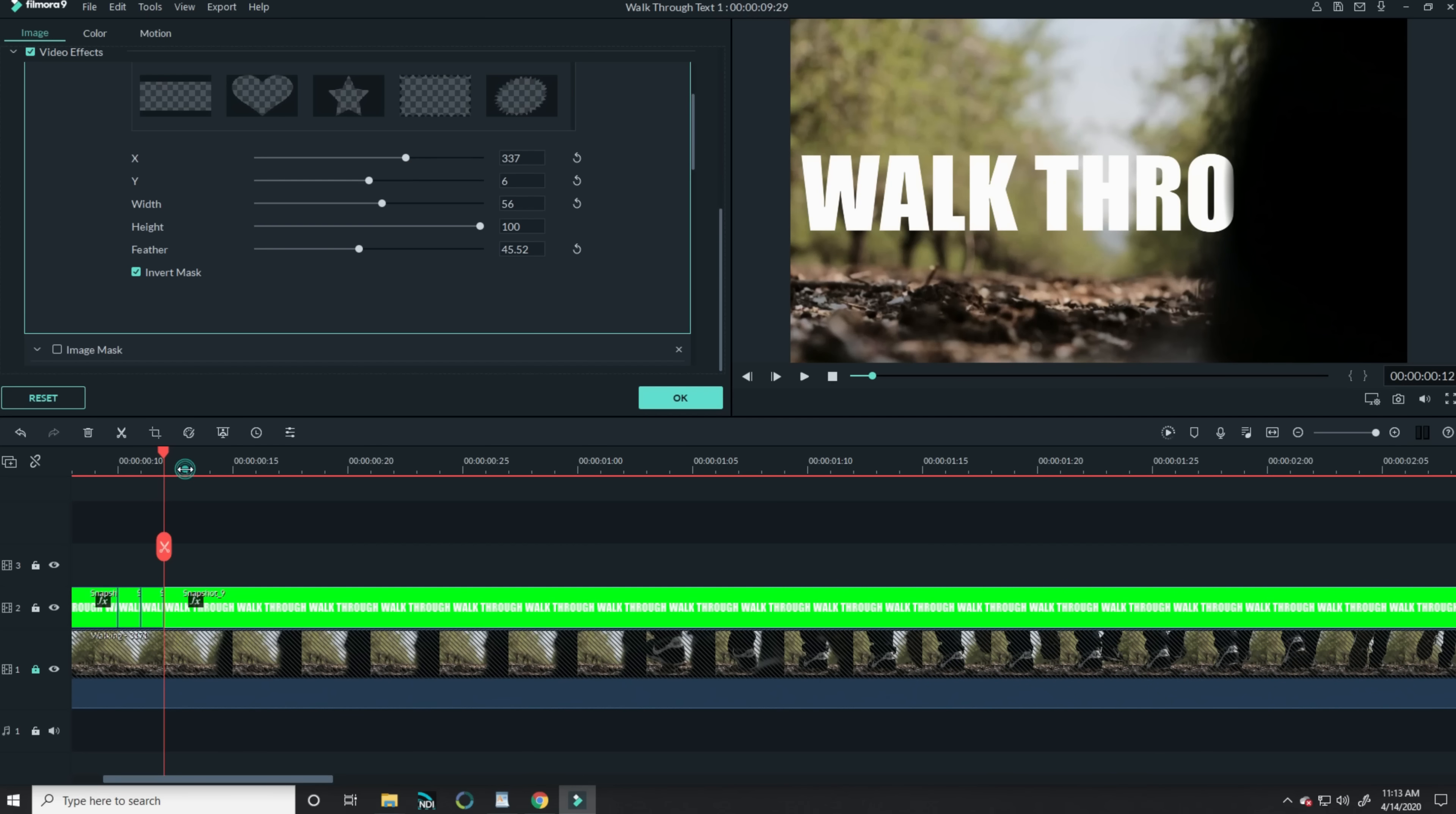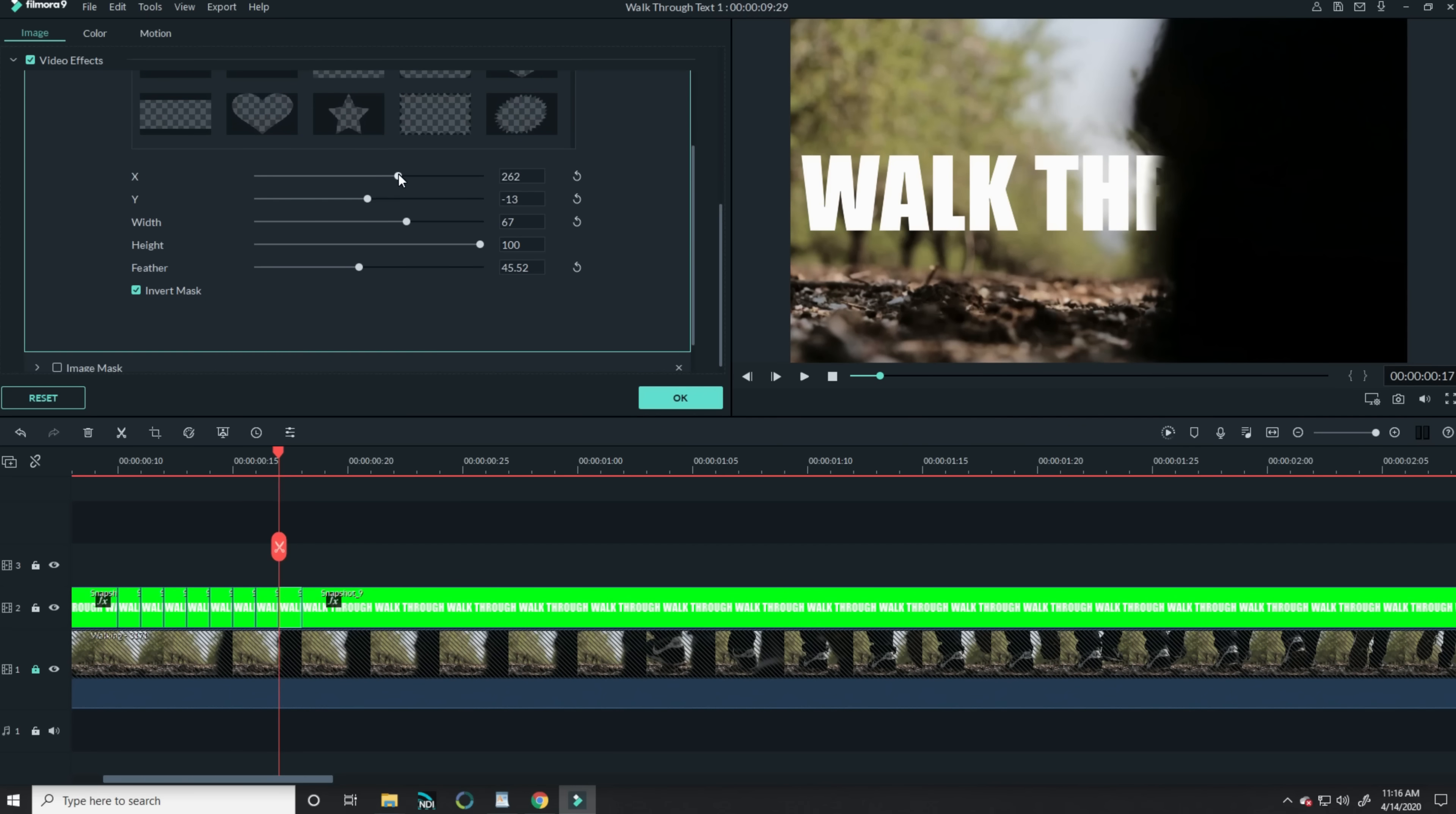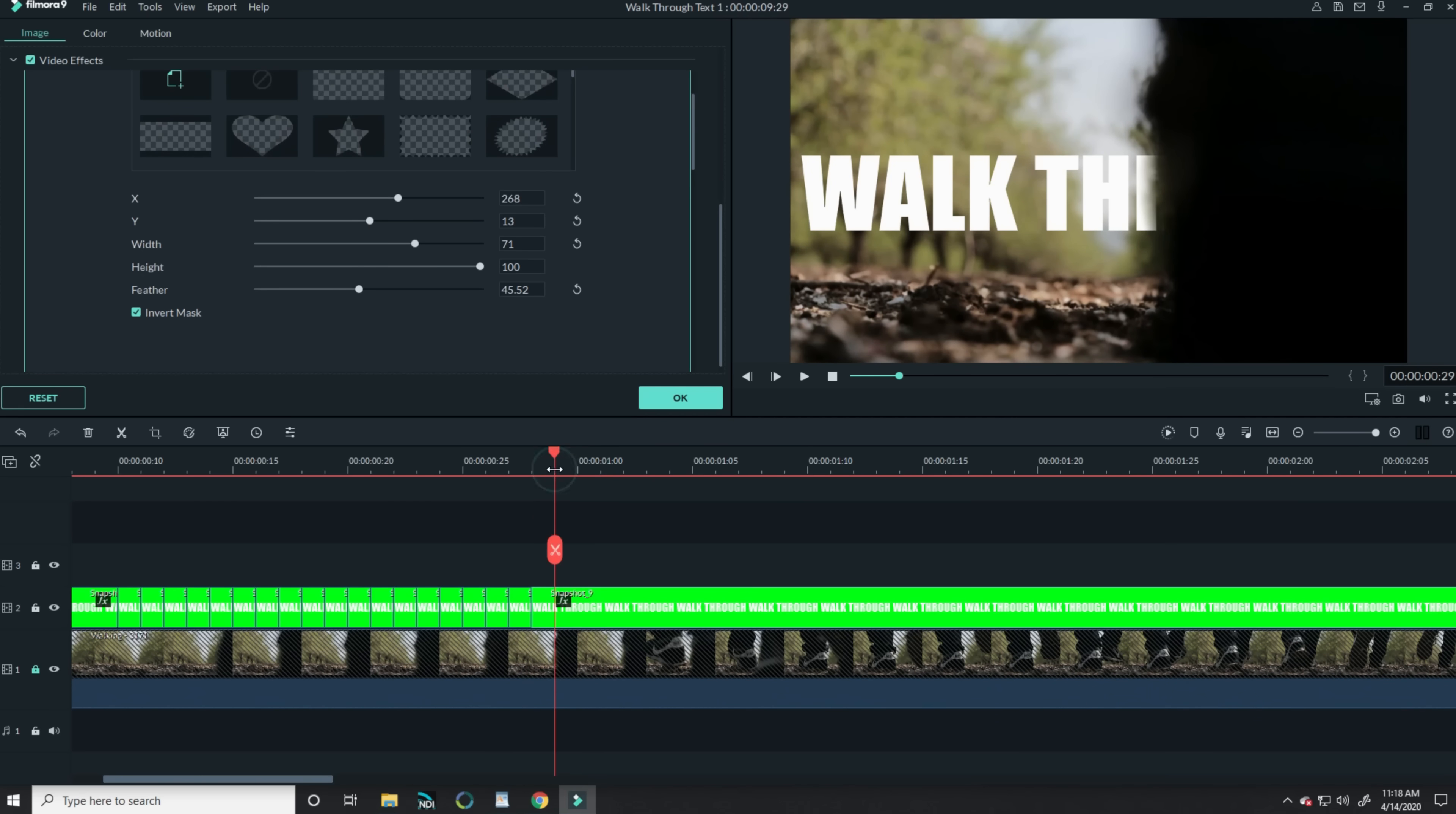I'll keep adjusting this mask moving forward one frame at a time in my timeline and slicing the footage to separate each frame, which will allow me to change the mask in the next frame without moving the mask in the previous frame.